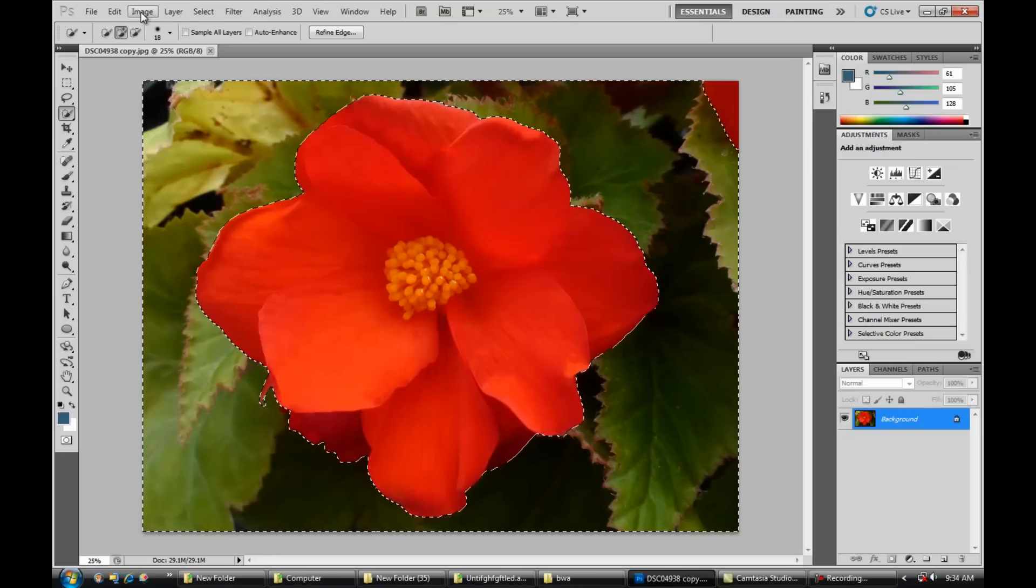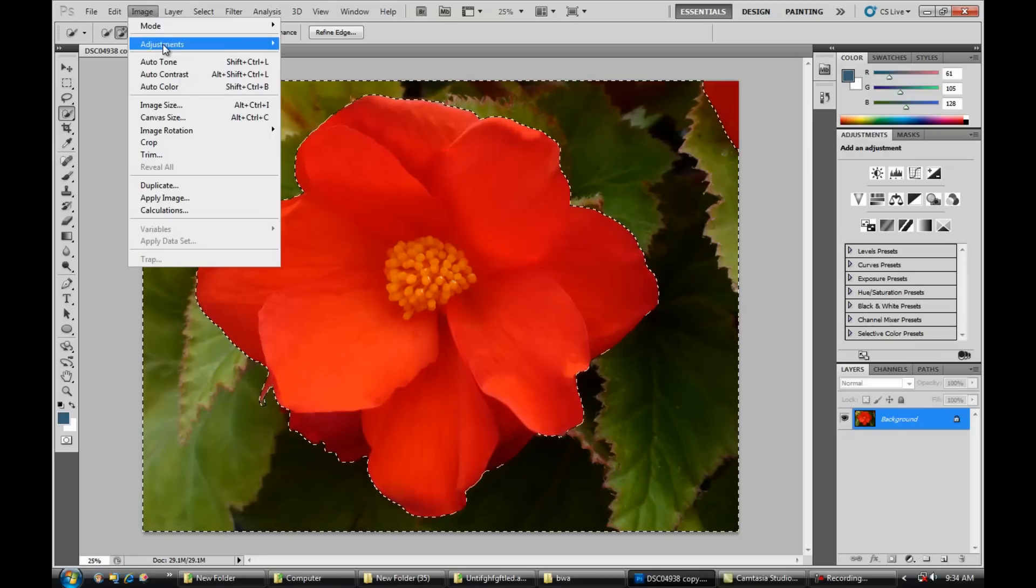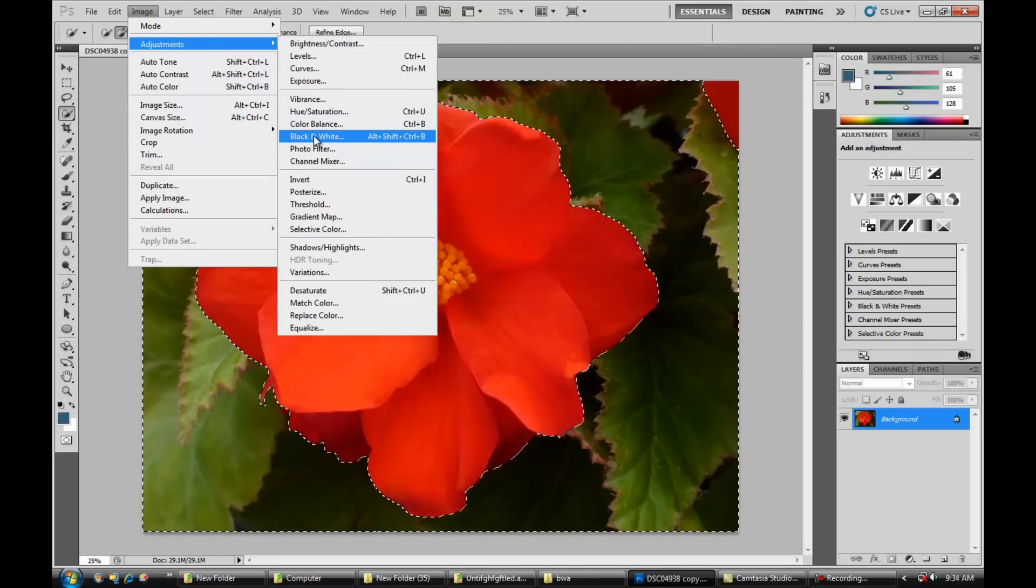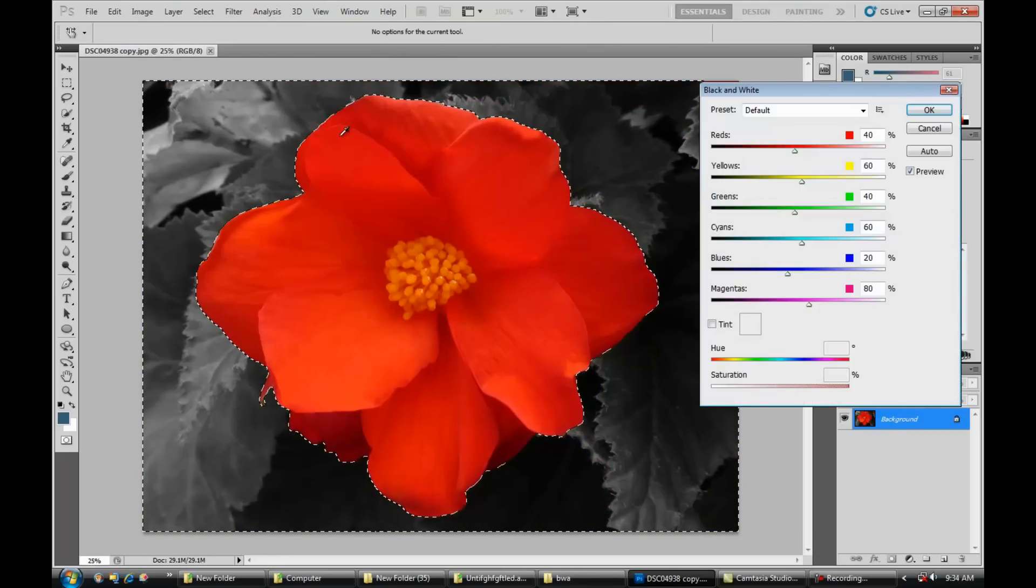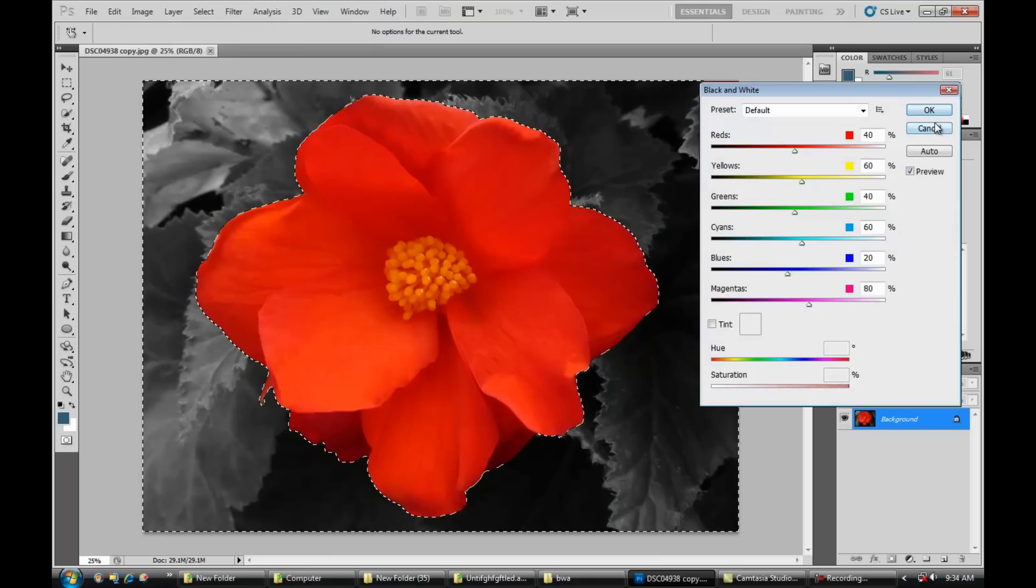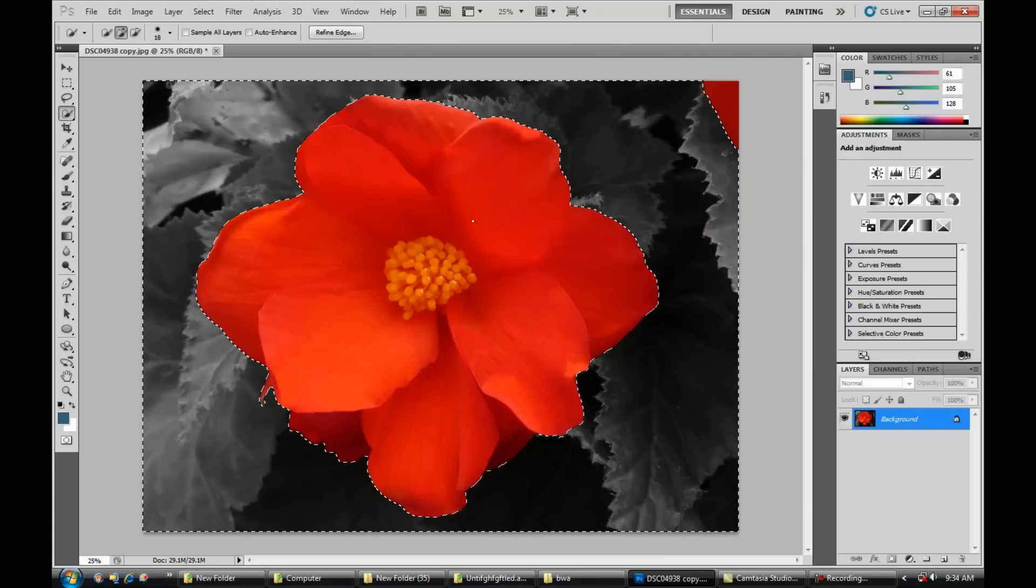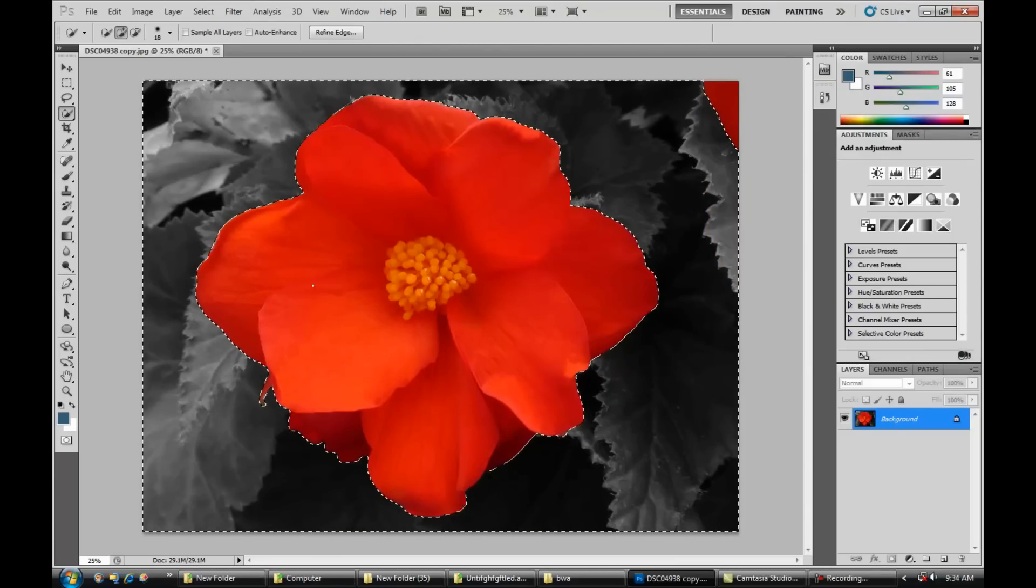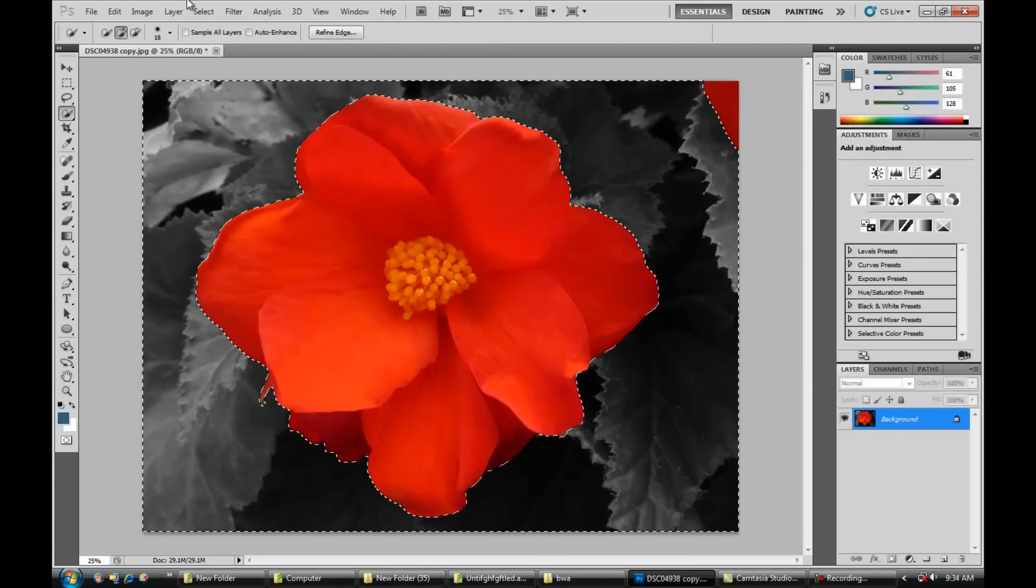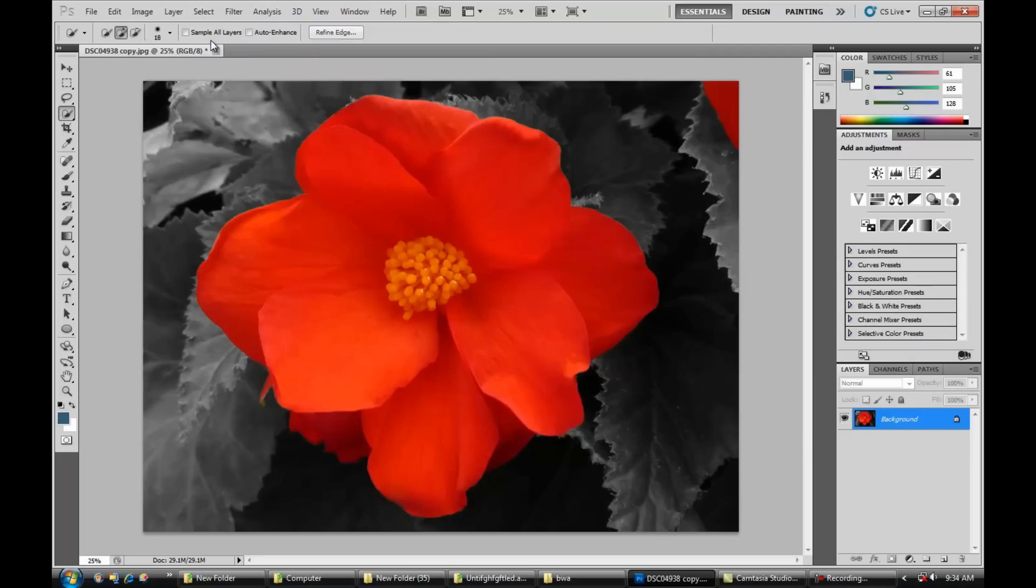Alright, so Image, Adjustments, Black and White, and OK. And then Select, Deselect, and then there's our finished product. Our flower stands out a lot more.